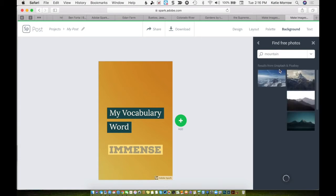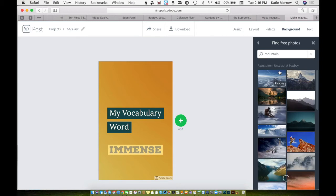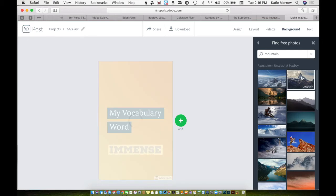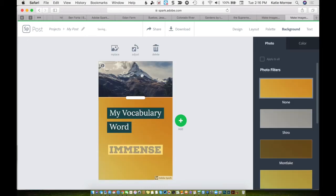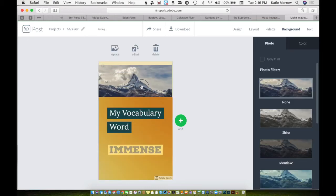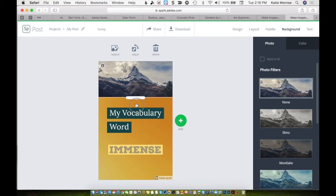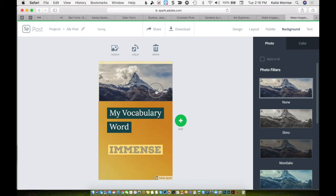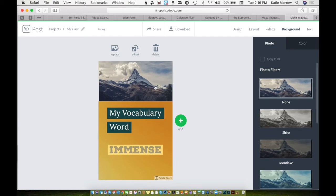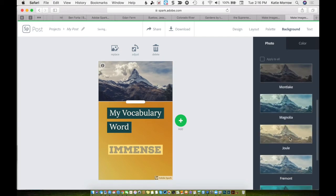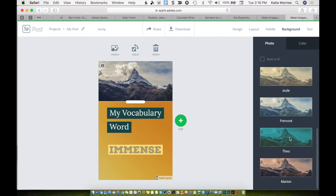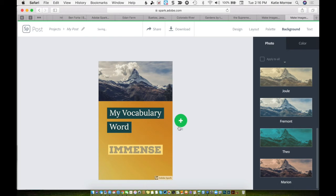I can upload any photo from my device using this upload button here. But I also like the power to find free photos in some Creative Commons licensed galleries. I could just type in the word immense here. It may not find a great image because it's a pretty abstract adjective. But maybe large might. No results again. Let's think of something that is immense. Like a mountain.